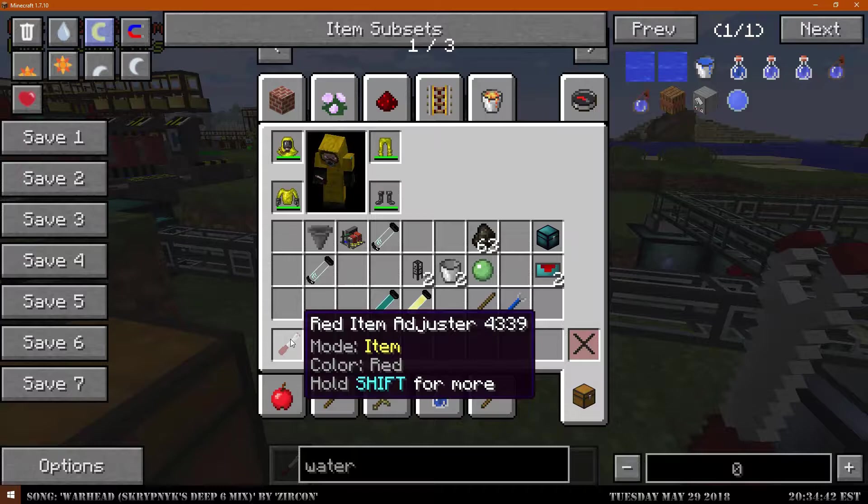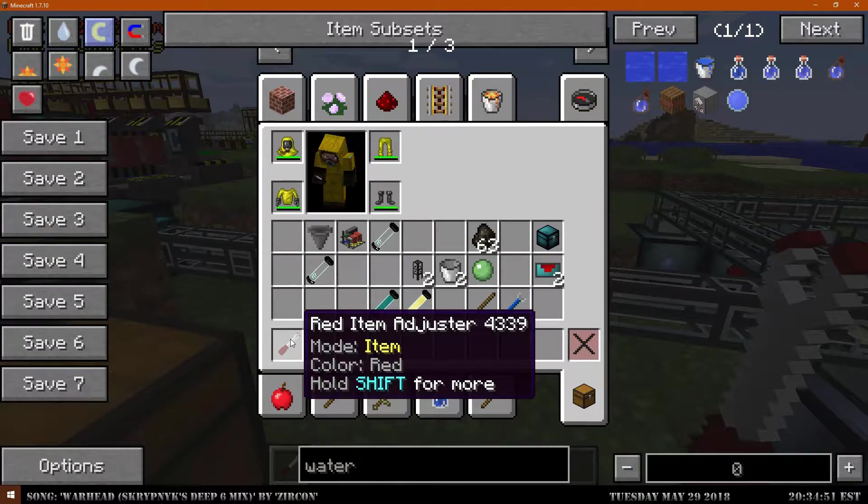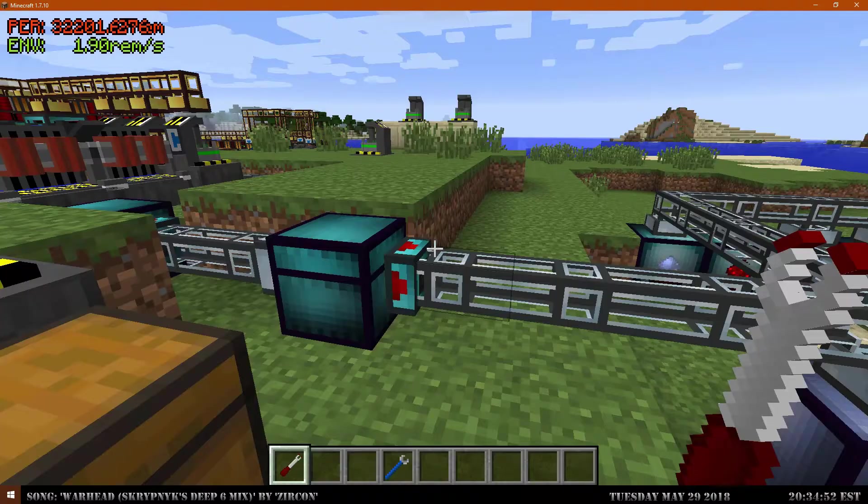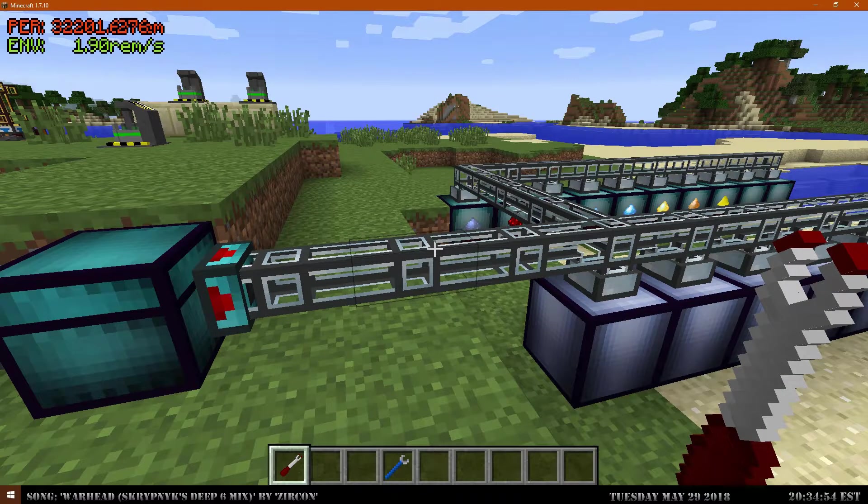What makes this wrench actually unique is that it serves multiple purposes. It comes with a rotation mode, an item mode, a fluid mode, and a redstone mode. Although the only modes that you'll probably ever be using is the fluid mode, because that's about the only one that another wrench from another mod is not going to overlap and take care of.